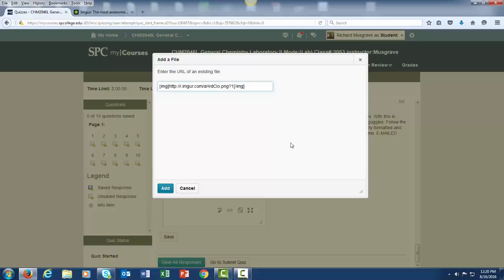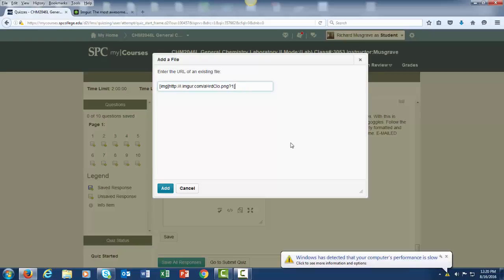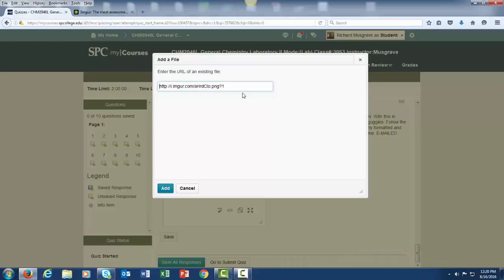This next step is really important because otherwise the image won't appear. You will need to remove the image tags. So this part at the beginning and this part at the end that has the IMG in square brackets. So all you are left with is this link.